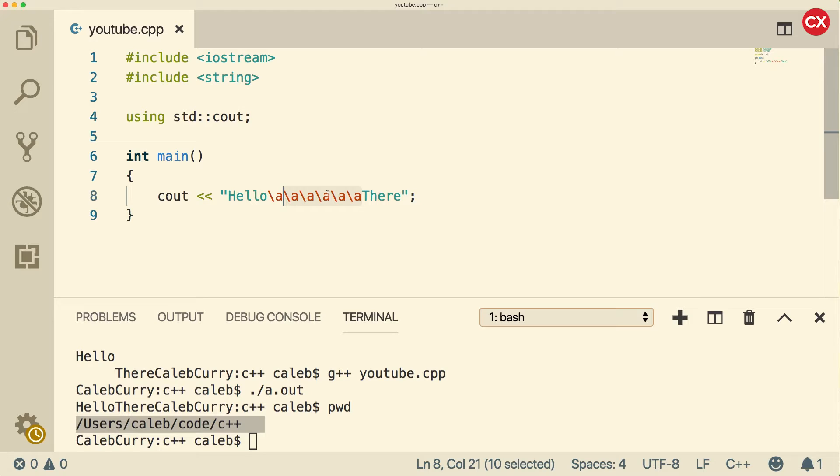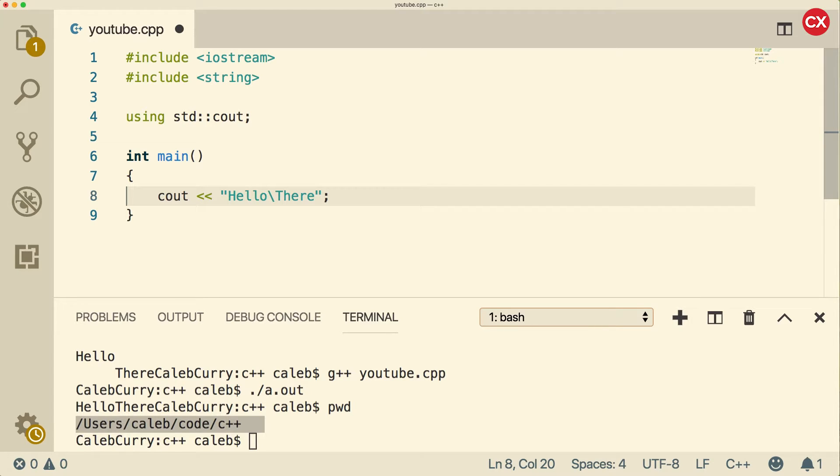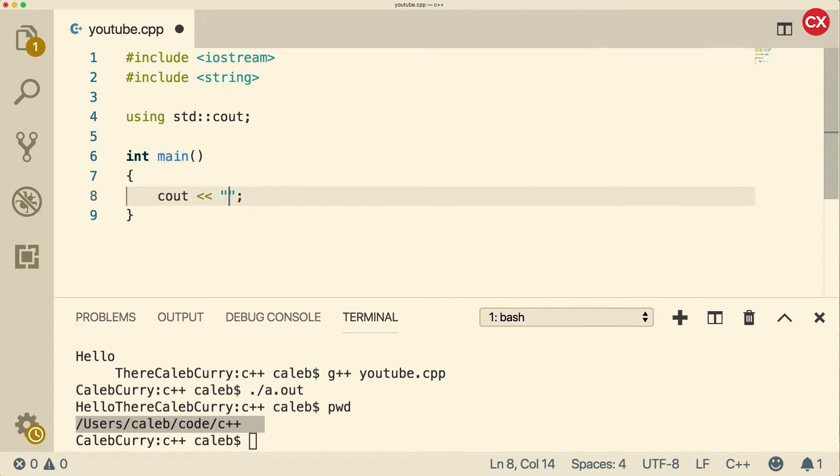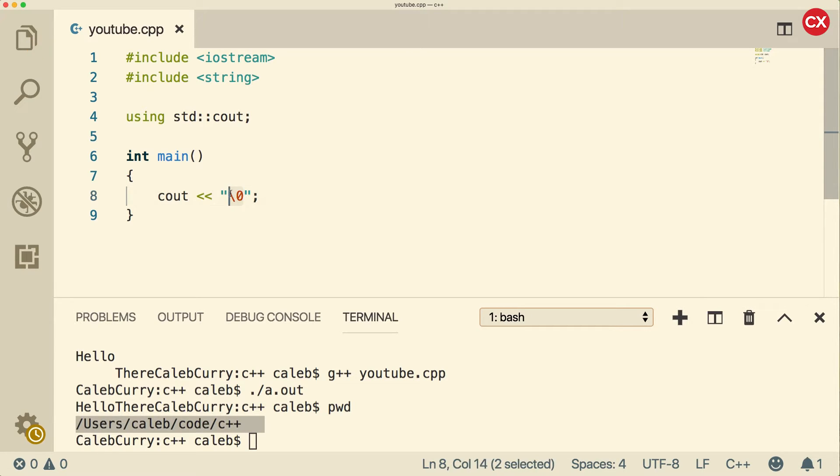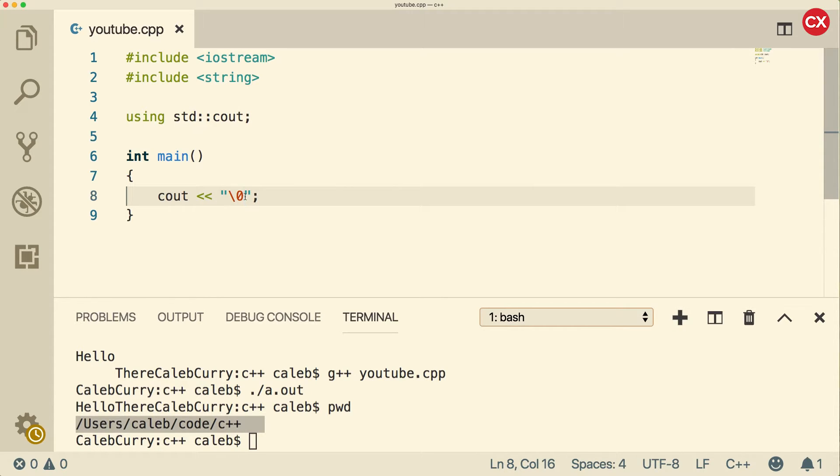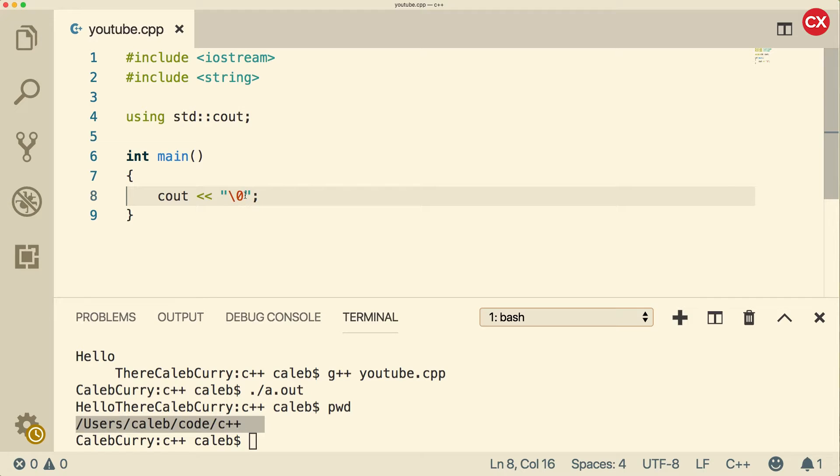Another common one you might see is actually going to come up a lot later when we talk about strings. And that is a backslash zero. So what is a backslash zero? This is known as the null terminating character. And what this is, is it'll actually be used later to indicate the end of a C style string. So by C style string, I mean strings that were native to C and are still available inside of C++.